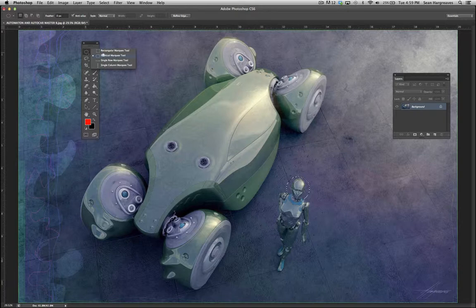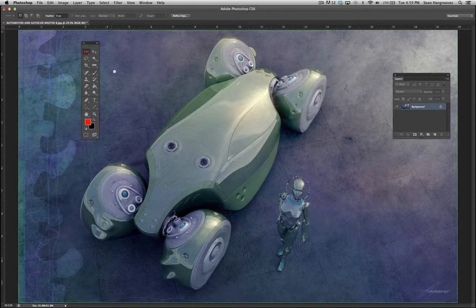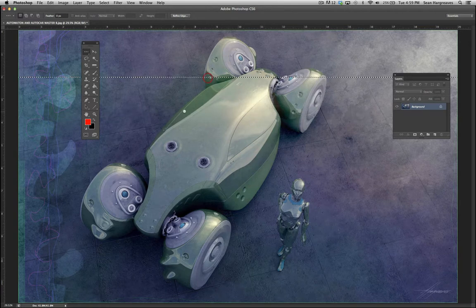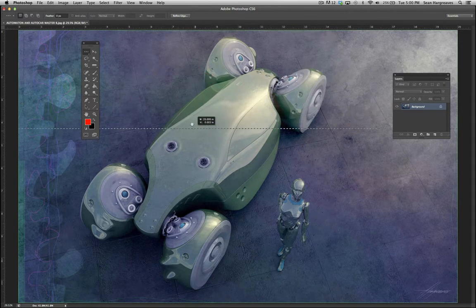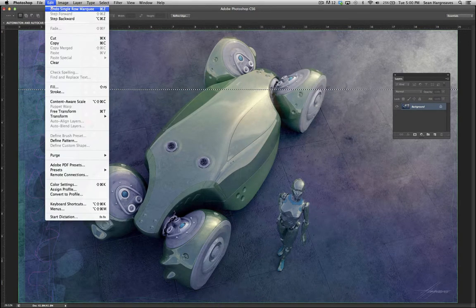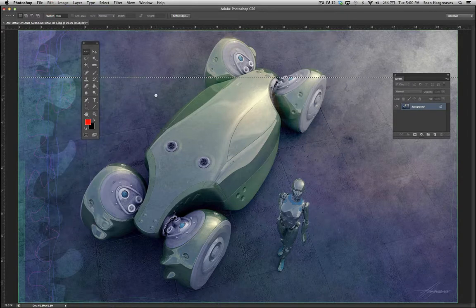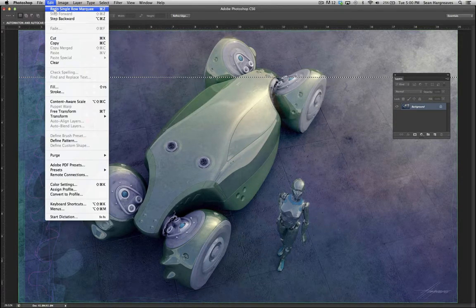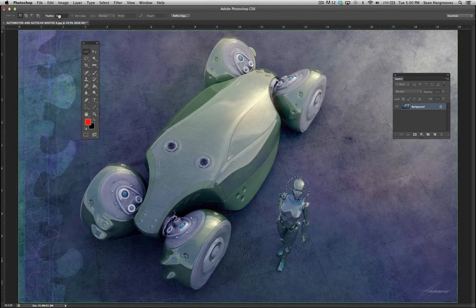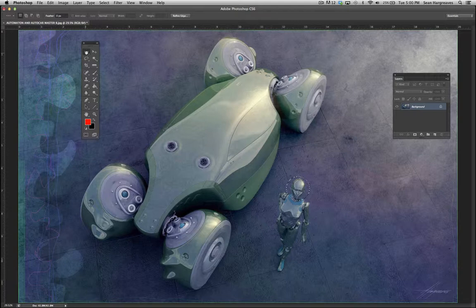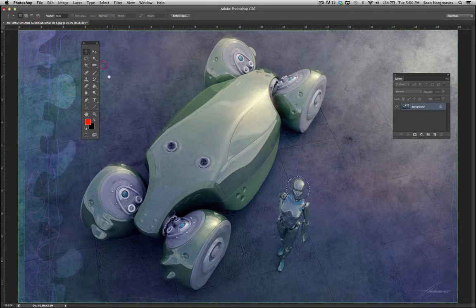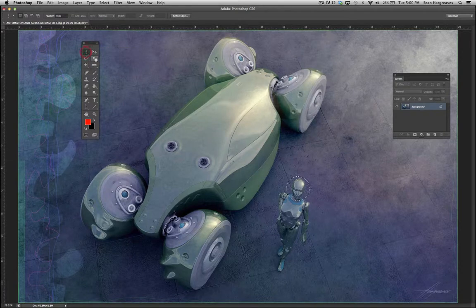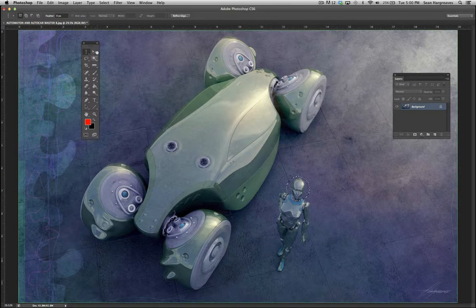So that's elliptical marquee tool. The single row marquee tool I don't ever use, so I won't talk about that. And I will not talk about the single column marquee tool. The two I use here are the rectangle and the elliptical marquee tool. So let's go to the next one over, which is the move tool.